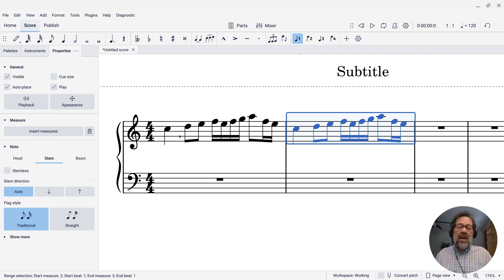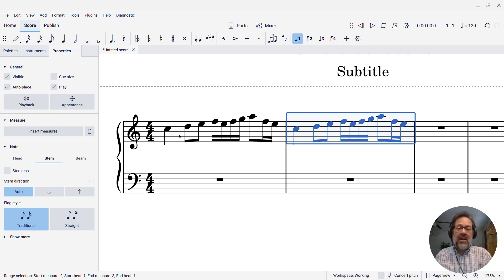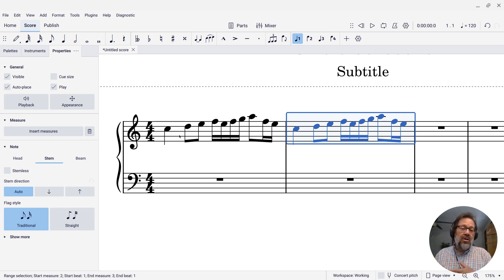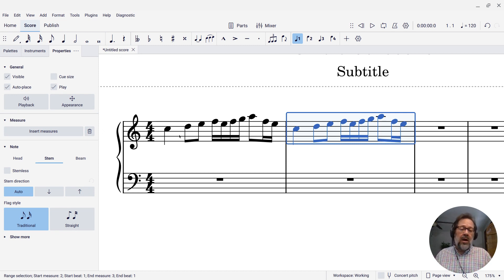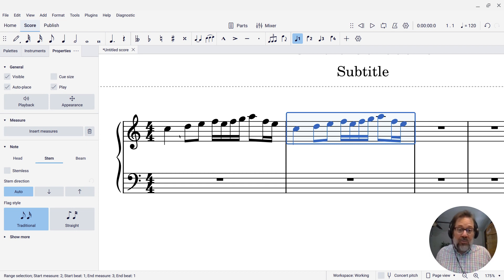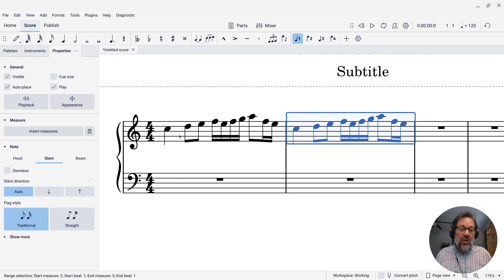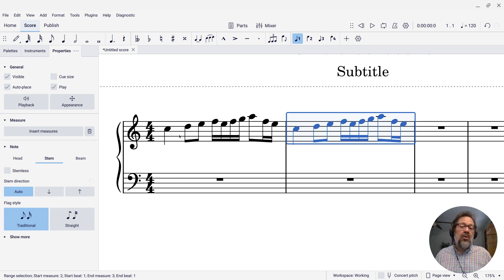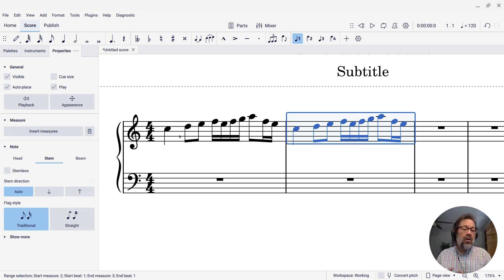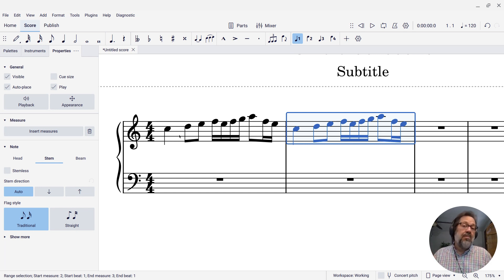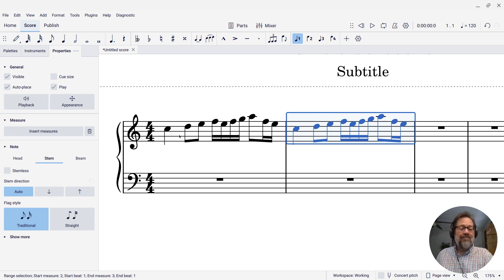So the R command, repeat selection, it'll repeat anything you've selected, whether it's a single note, a full measure, or multiple measures across multiple staves. It works also in note input mode to repeat the most recently entered note or chord. So very useful command, repeat selection, keyboard shortcut R.